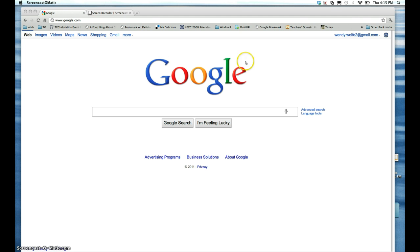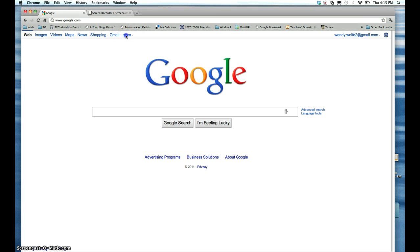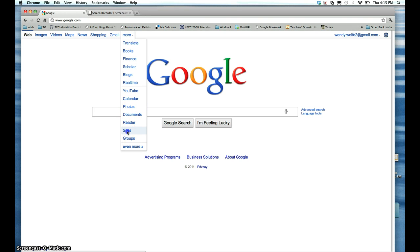The next thing you need to do is go to Google Sites. Sometimes that's listed in the menu, other times you need to click More, and then select Sites.